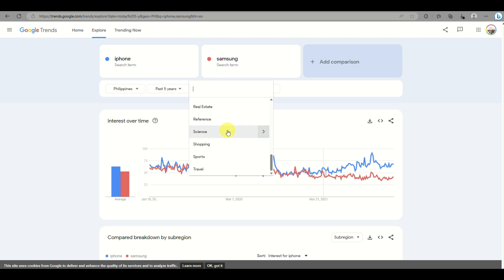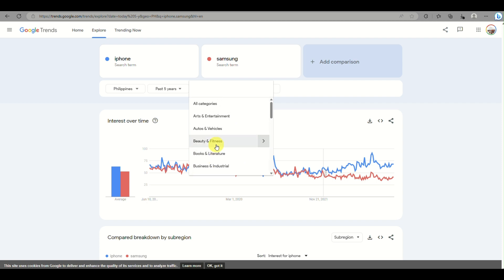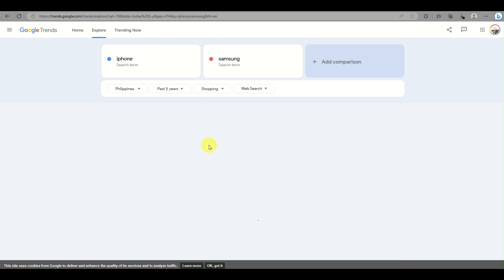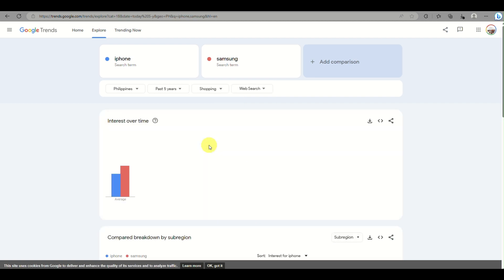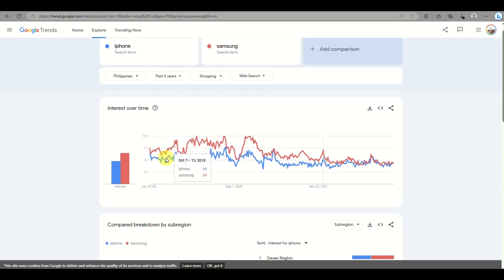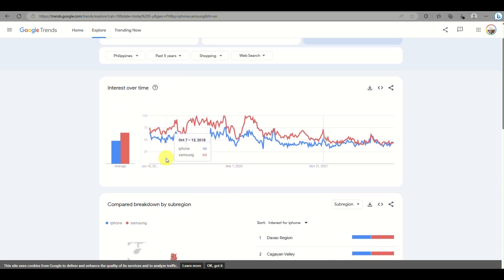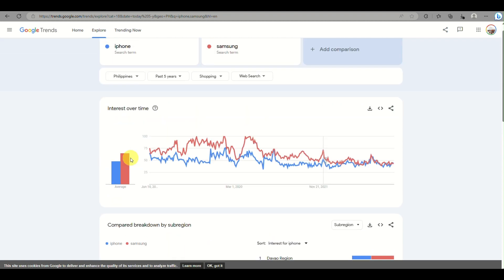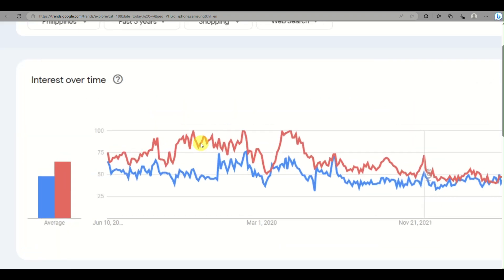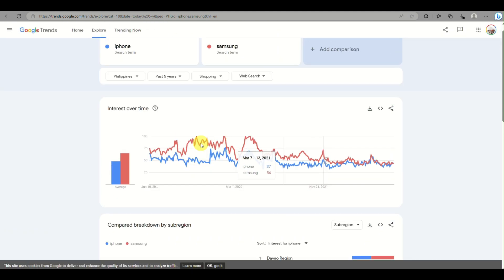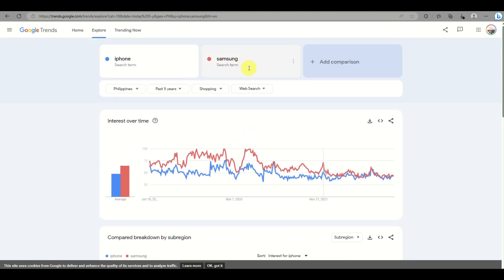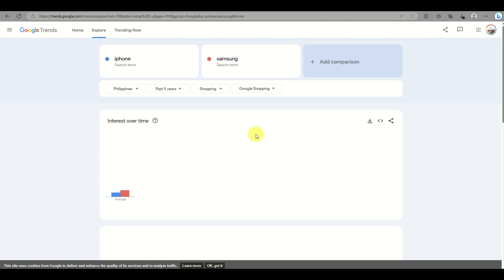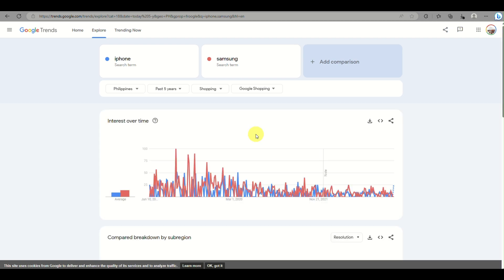You can change the category as well. For example, if you want to focus on Shopping, when you click on that specific category, you'll be able to know what products are mostly being purchased by people or what's popular when they're placing an order. As you can see here, Samsung actually leads the uptrend. Most people prefer to shop for Samsung.